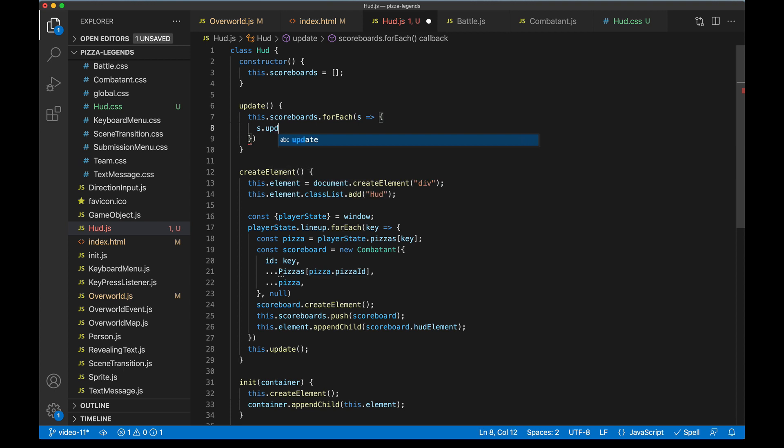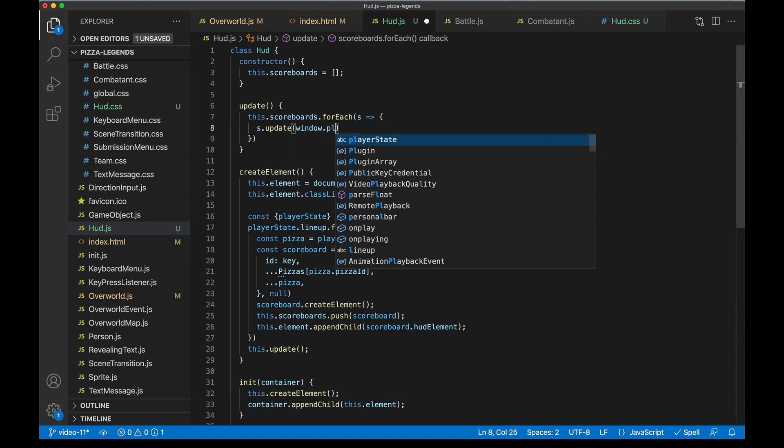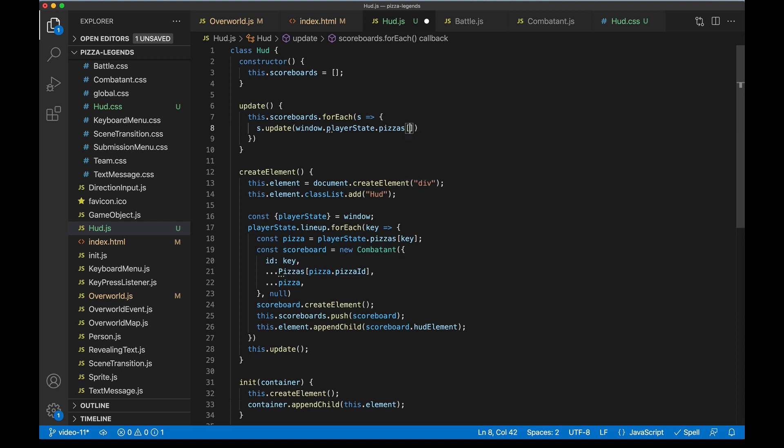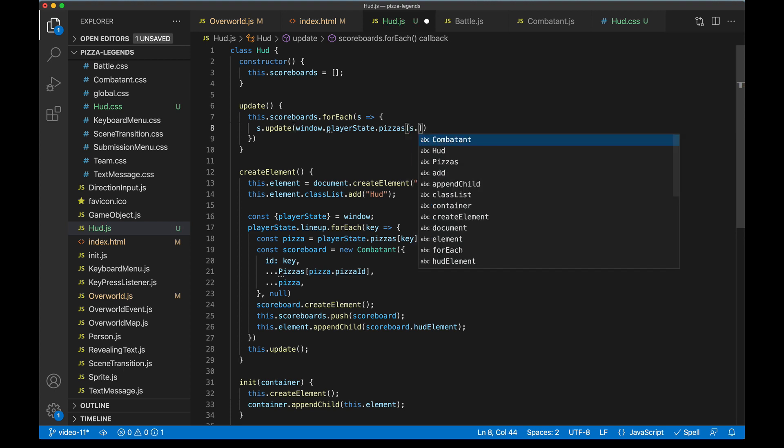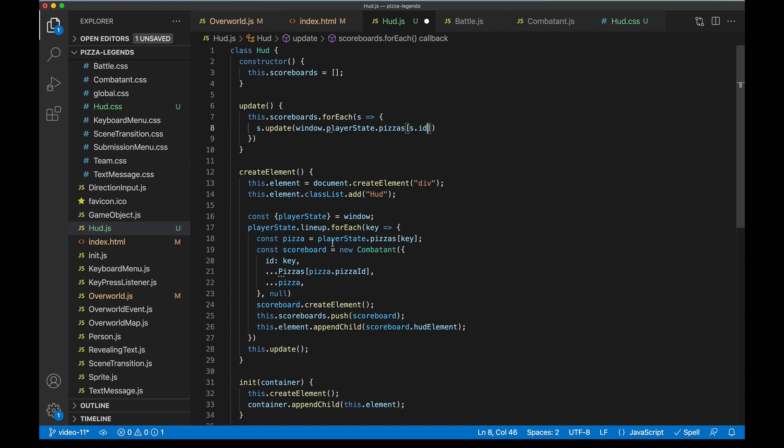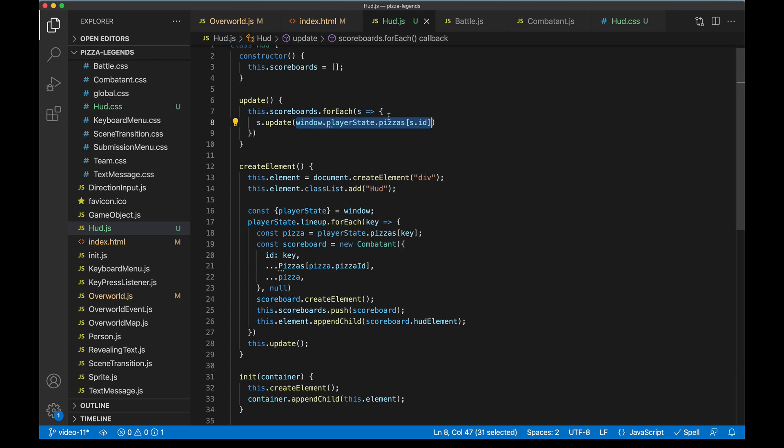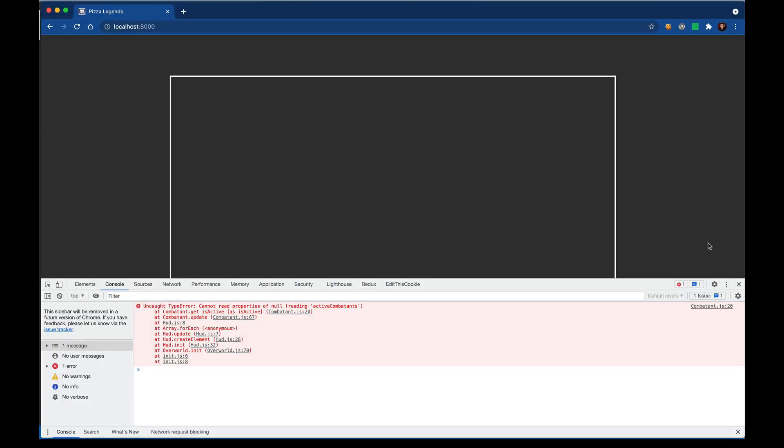So here we're gonna run scoreboard.update. We're gonna look up the window.playerState.pizzas object, the pizza with this ID which is going to be s.id. Remember we're tacking that on here when creating the scoreboard. This bit here will look up the current state of this pizza and then pipe it through that update method. We should see the life bars update.